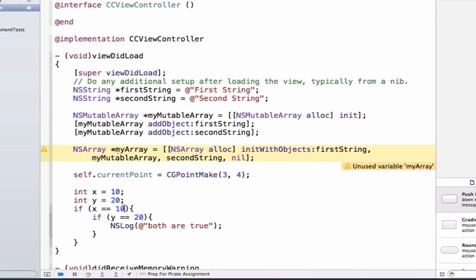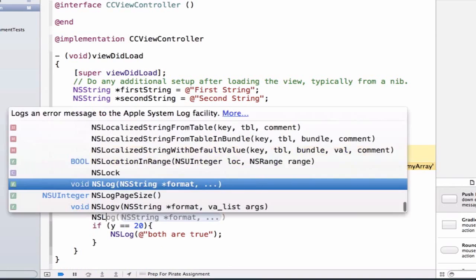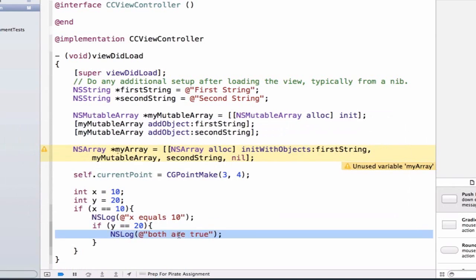We're able to do one comparison here and I could even do an additional set of logic, so I could say nslog x equals 10, and then if y is equal to 20 we'll say both are true.